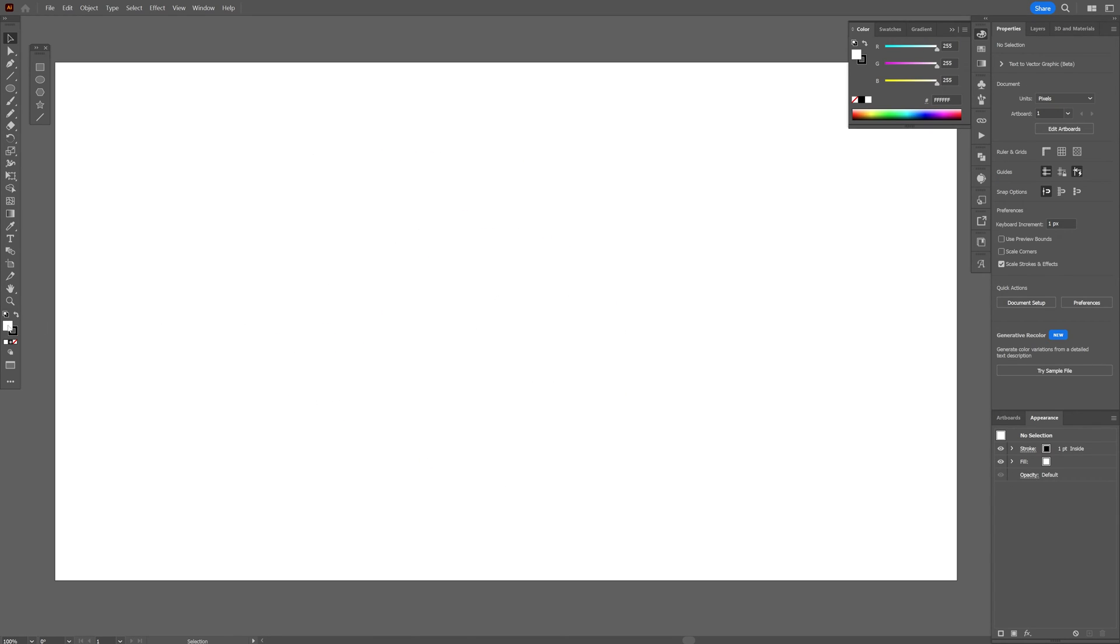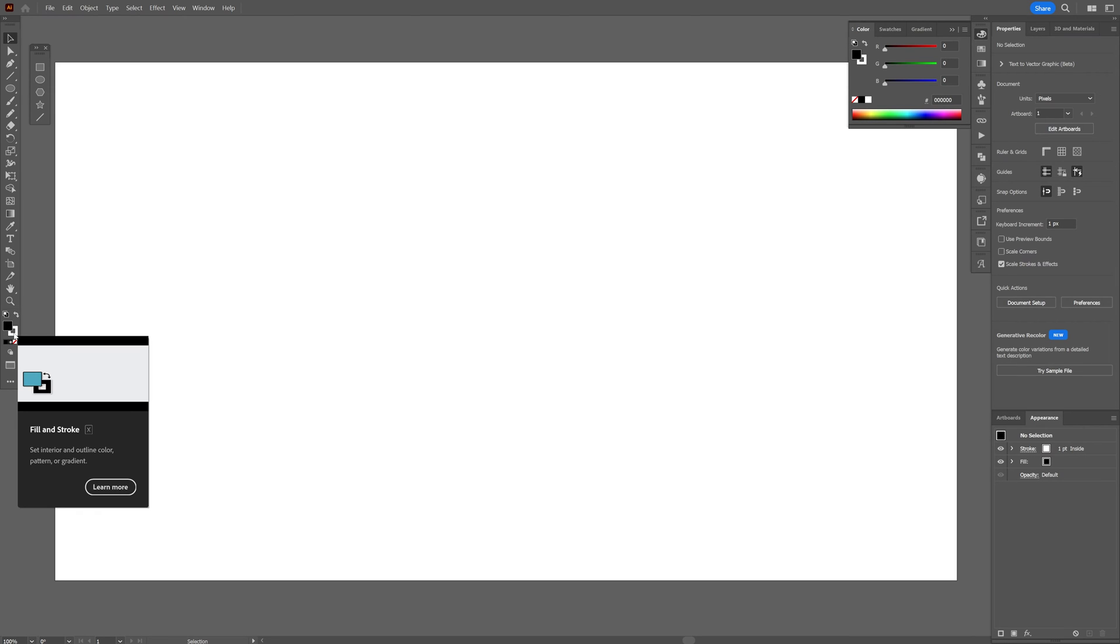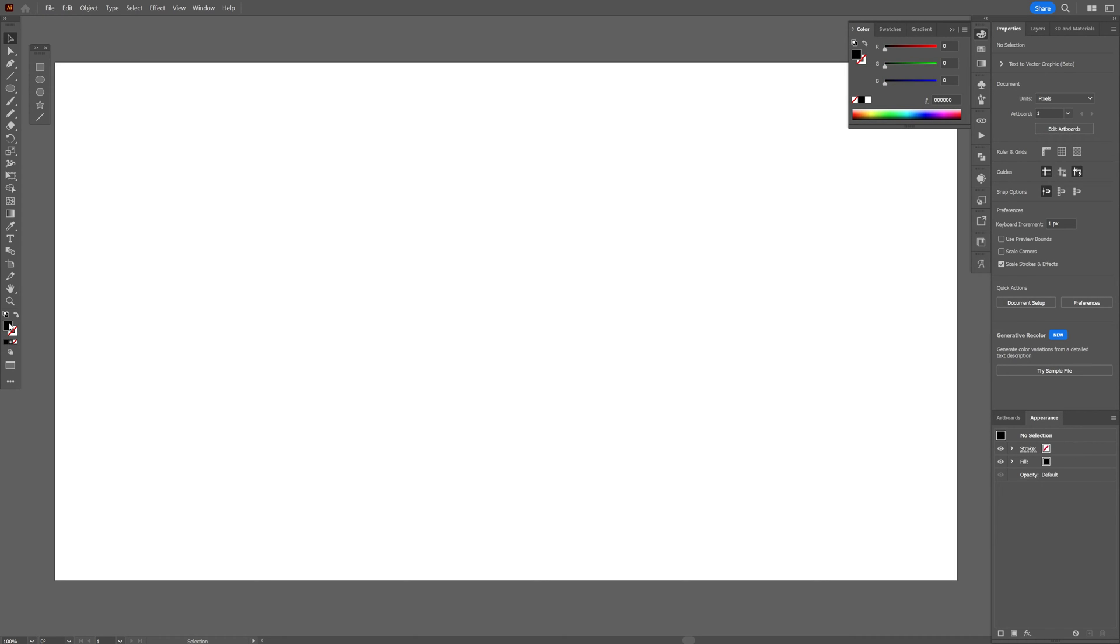First we're going to go to the fill. I'm going to swap it so the fill is going to be black, and I'm going to click on the stroke, click on none, click on the fill so it's going to be on the top.